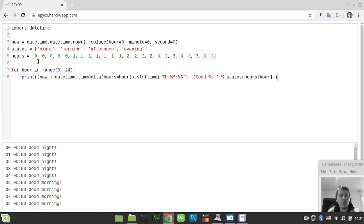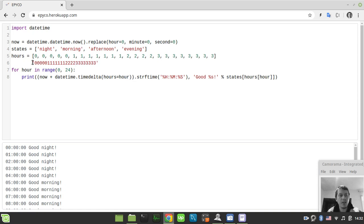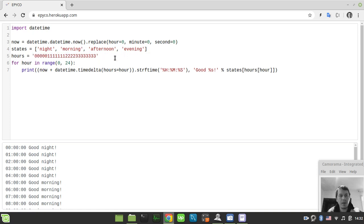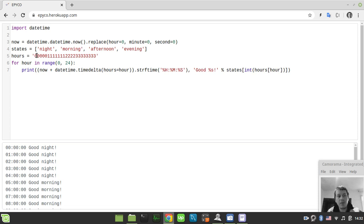We can go even further by replacing the hours list with a string: five 0s, seven 1s, four 2s, and eight 3s — all as characters in a single string. We can then remove the big list definition. One extra step is needed: we must convert the indexed character to an integer using int() so we can still use it to index into states. Running the code gives us exactly the same result.